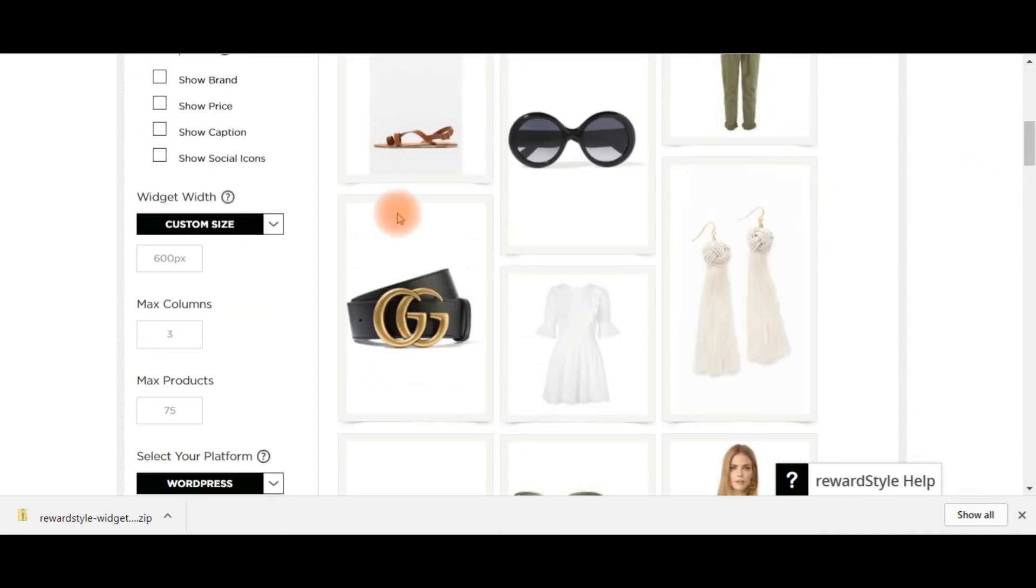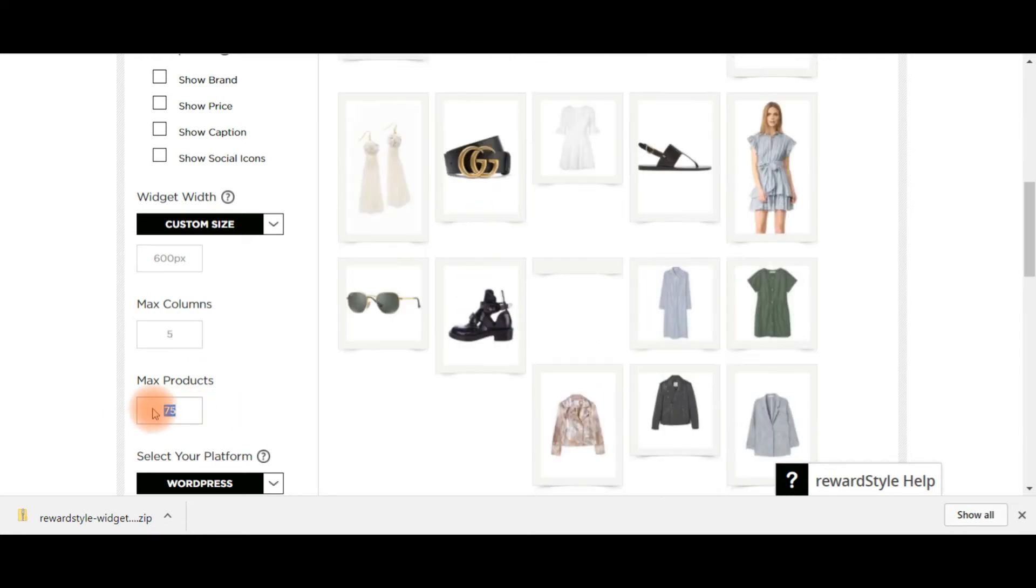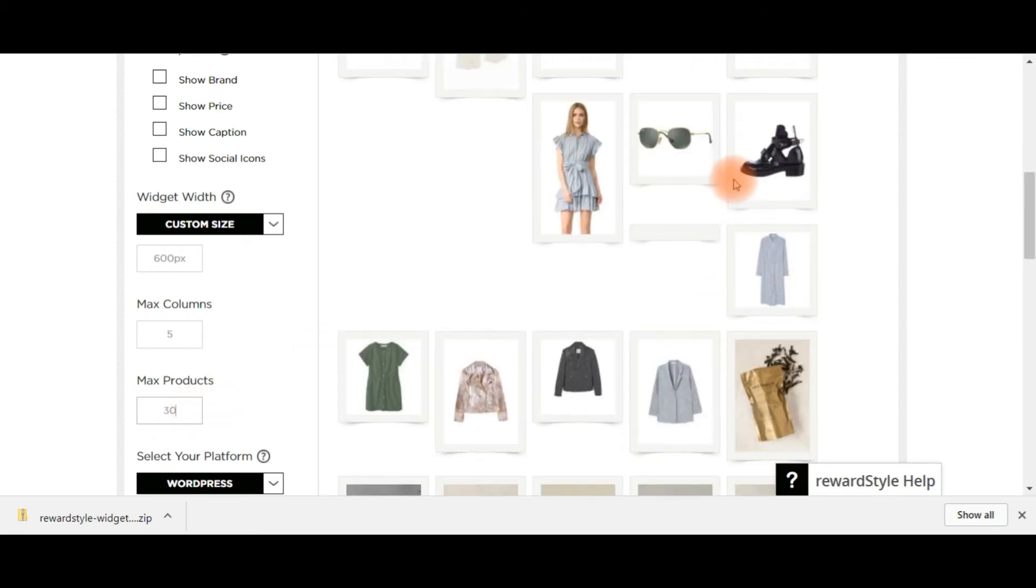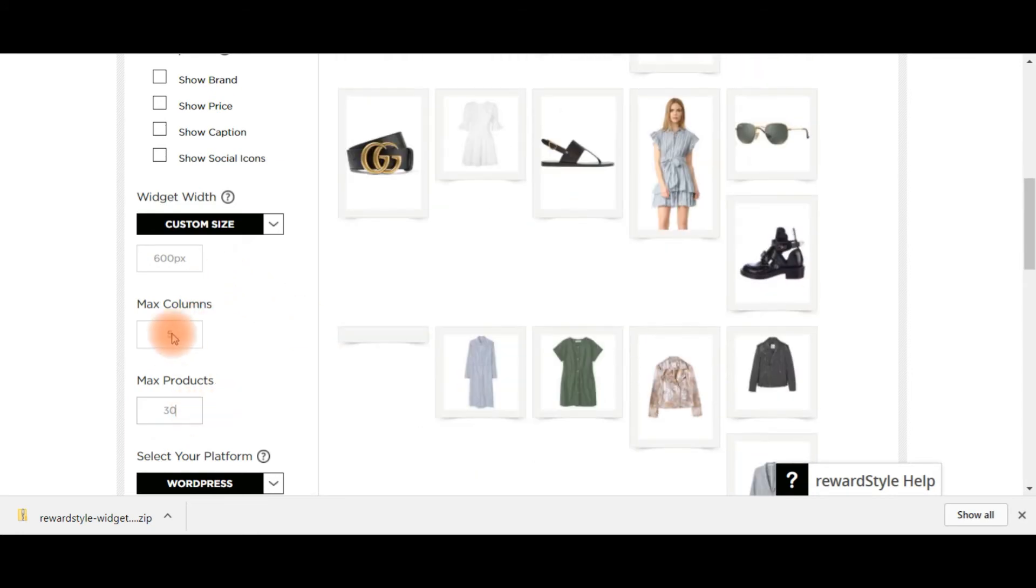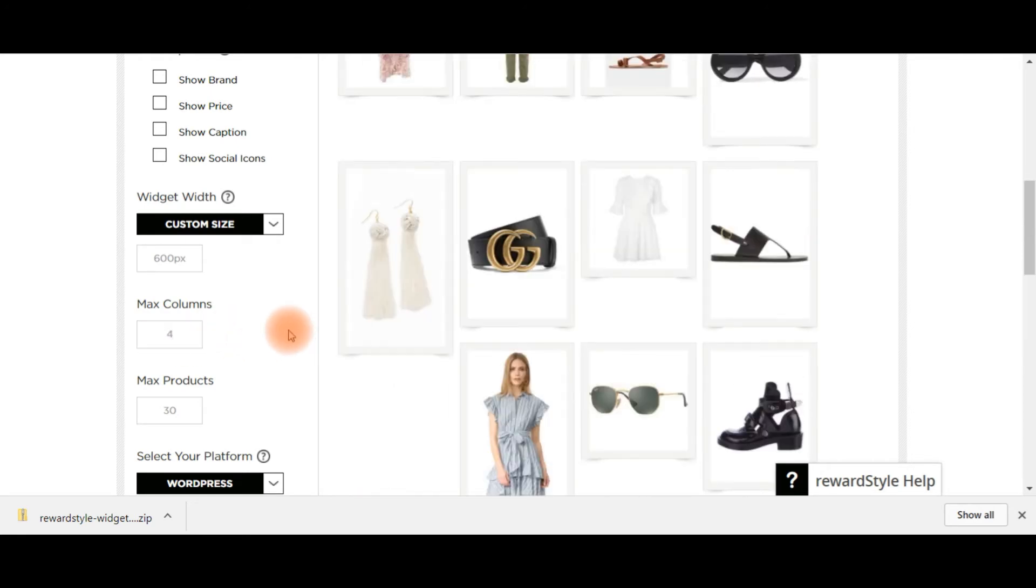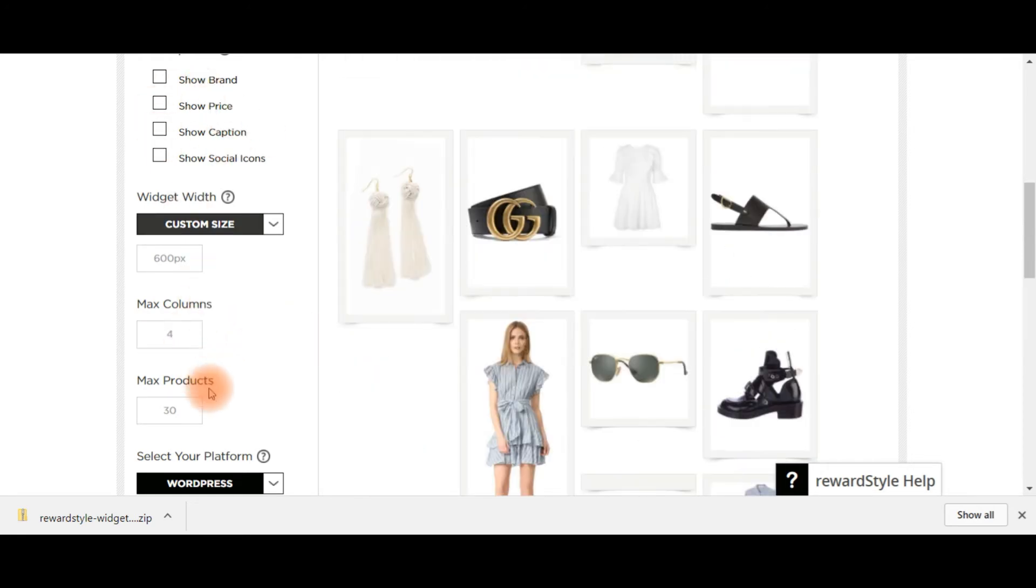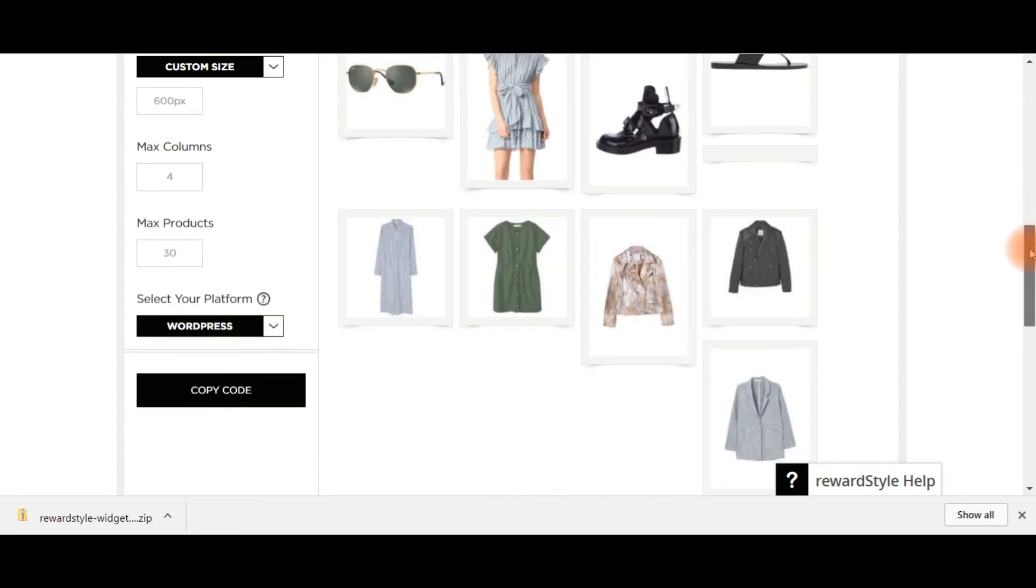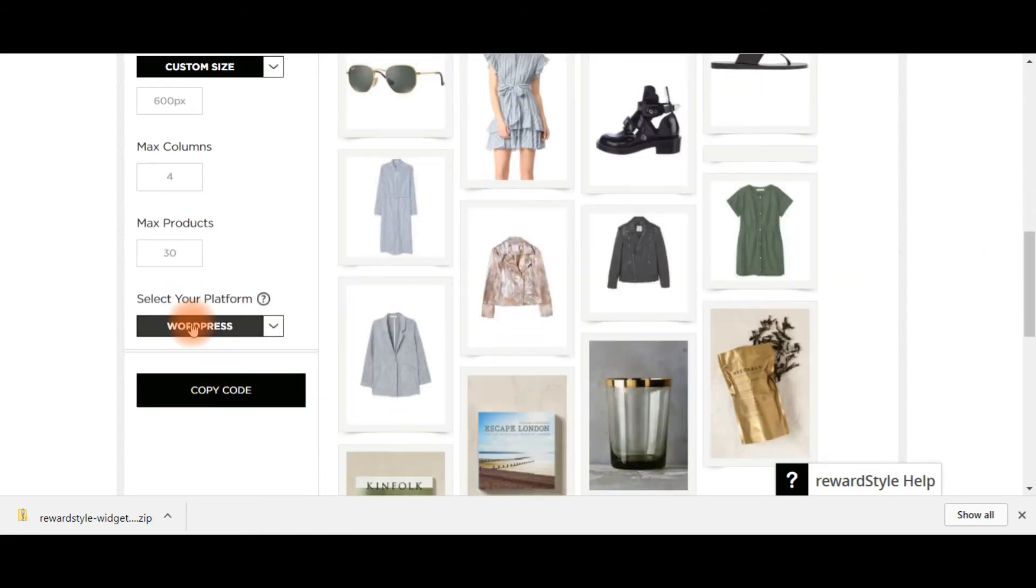Here's what you want to change. So if you want it to be going five products across and a maximum of maybe 30 products. So I think five is quite small. So maybe four. So basically select all the settings that you want here.